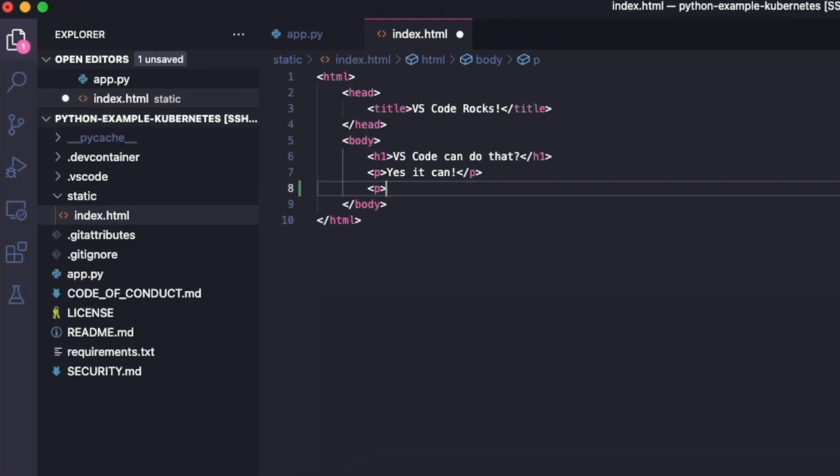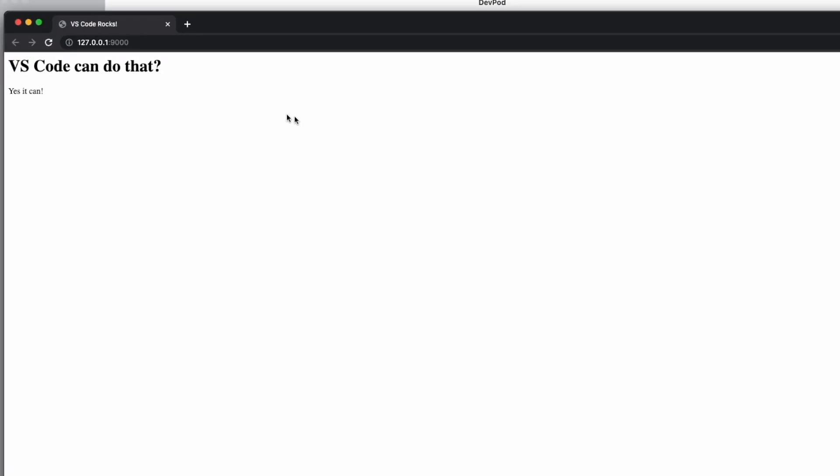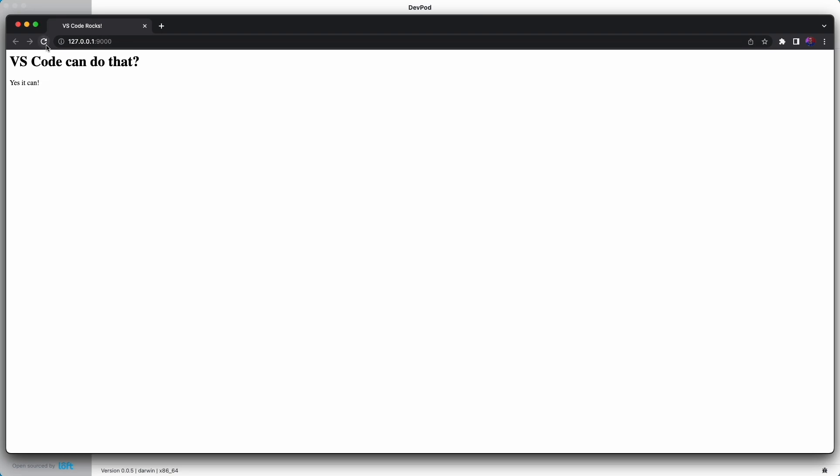We'll add a new paragraph, and this time we'll say it's even better with devpod in Kubernetes. We'll save that. Go back to our browser, refresh, and there's our update.